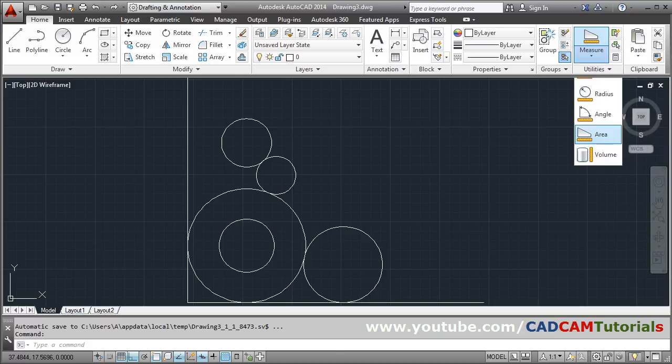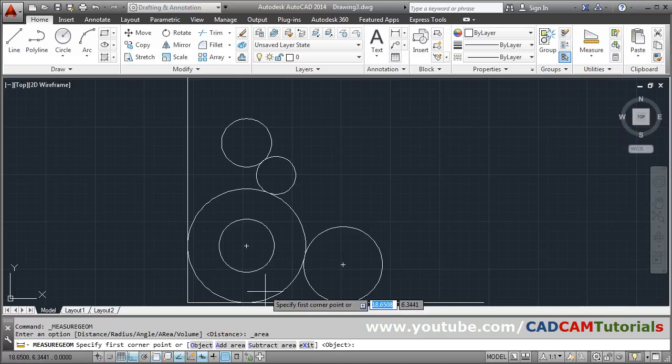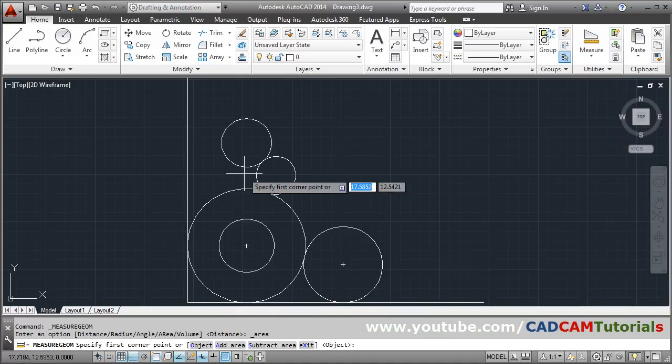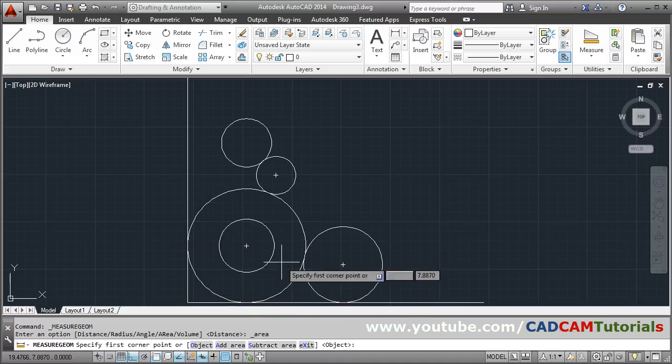Click on Area. At first you will have to add the area of the outside circle, so click on Add Area.